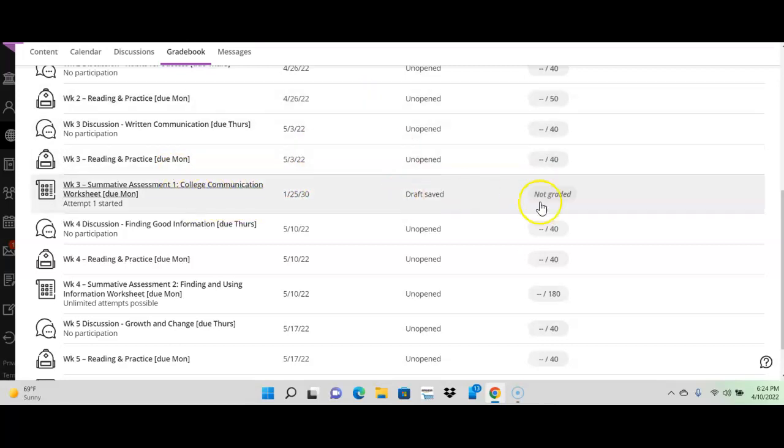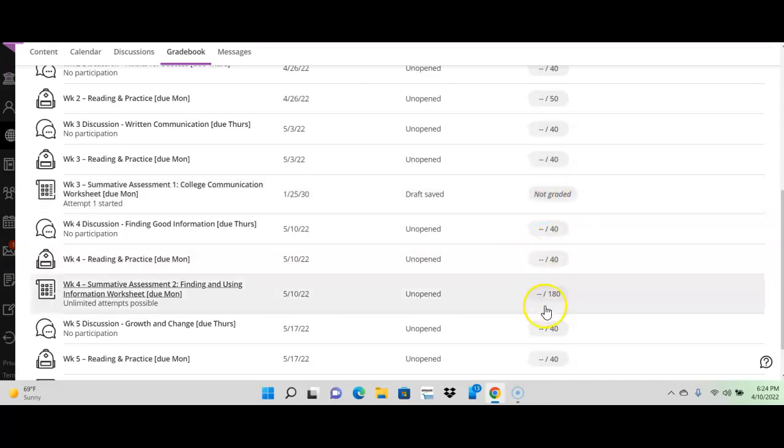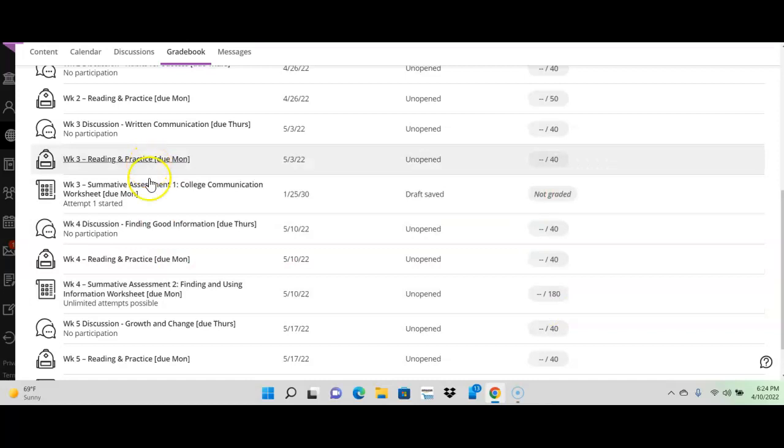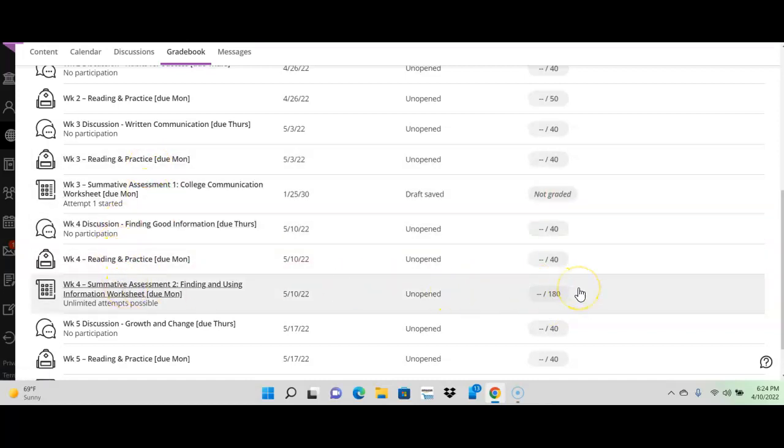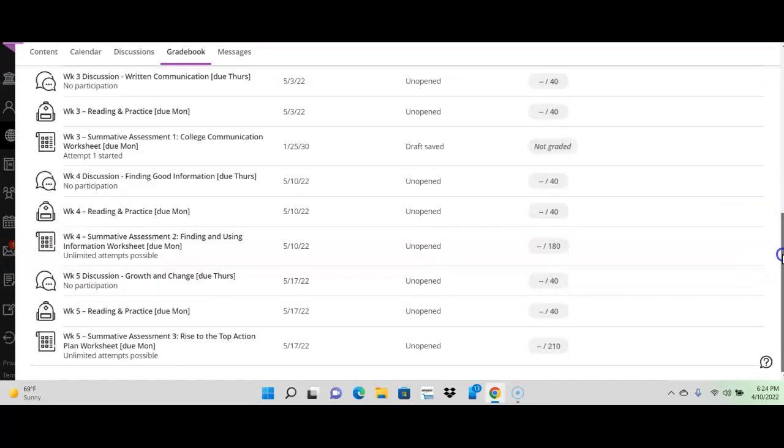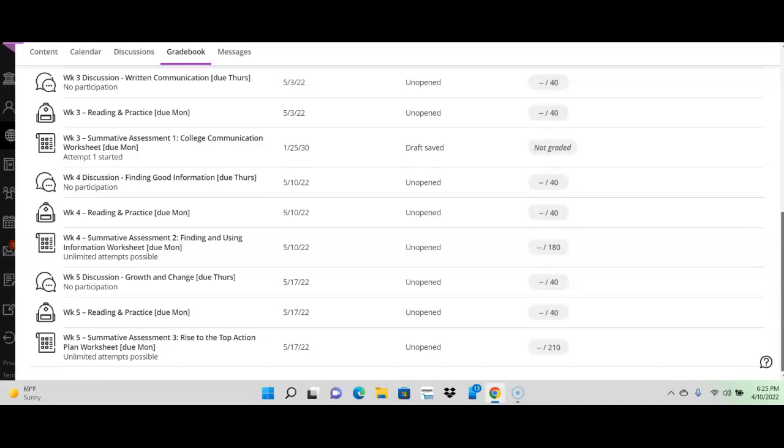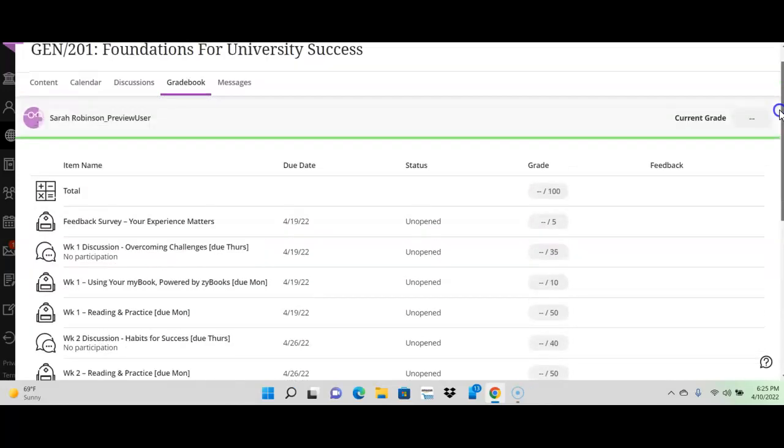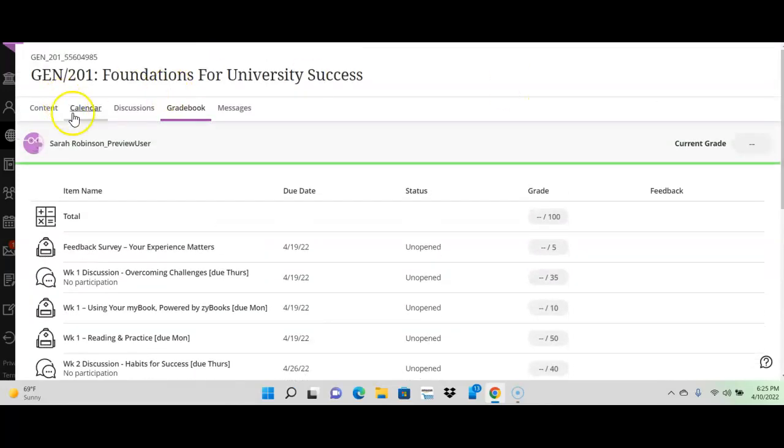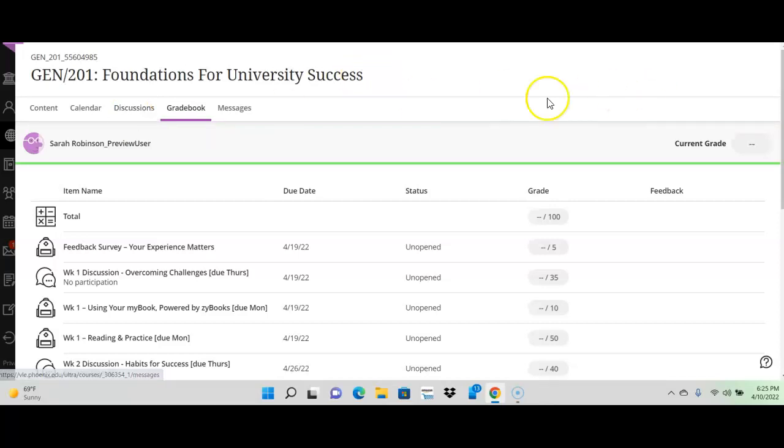It's worth 180 points. That one's worth 180 points. The week 4 worksheet's worth 180 points. And the week 5 worksheet, I want you to look at this. Week 5 worksheet's worth 210 points. Those are very important. But, guys, I'll tell you what else is super important. Your discussions. Please don't skip them. Please don't do less than you need to do.